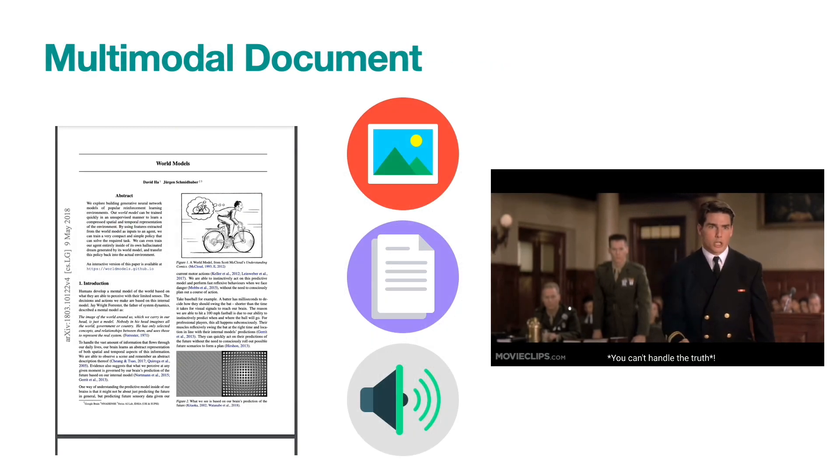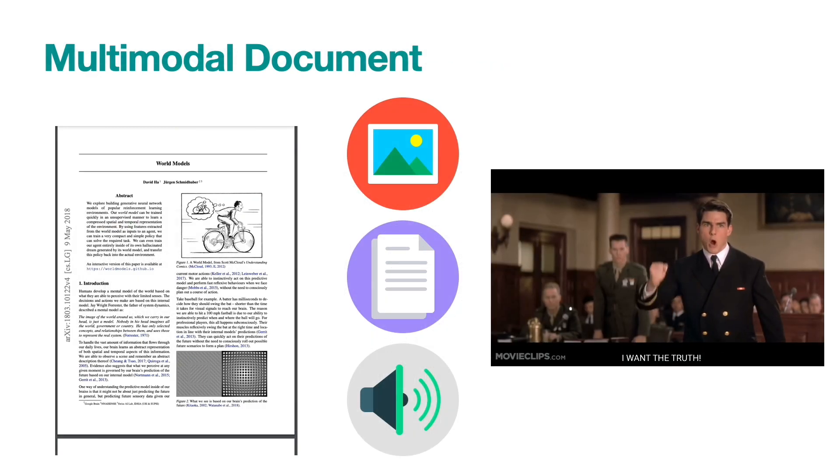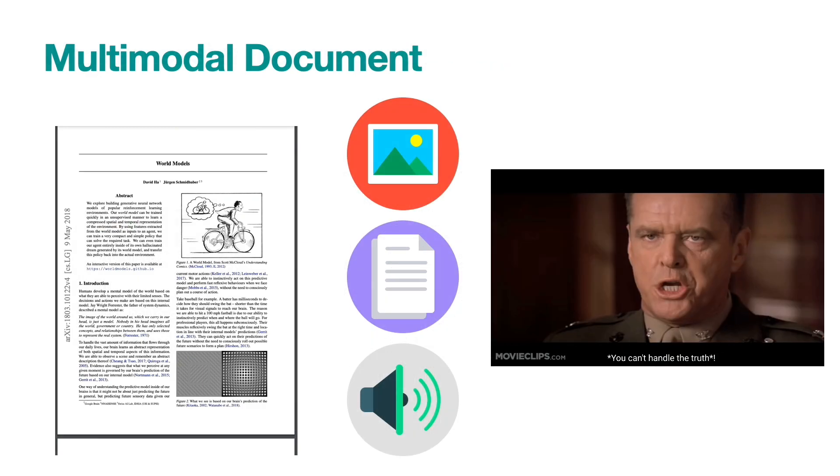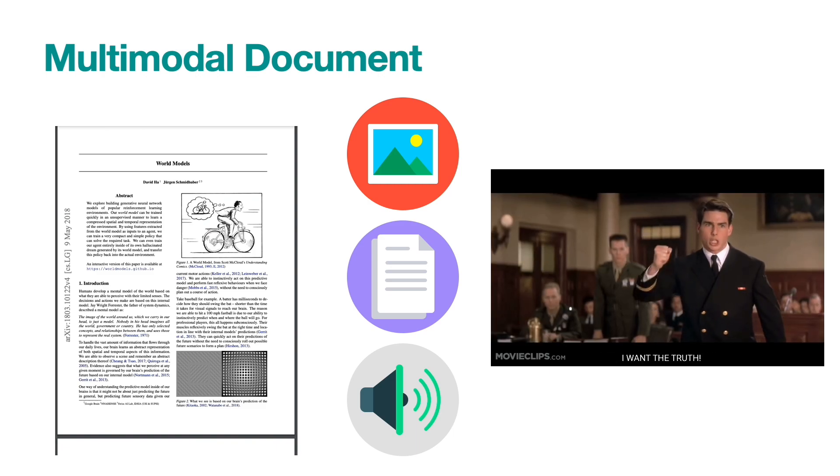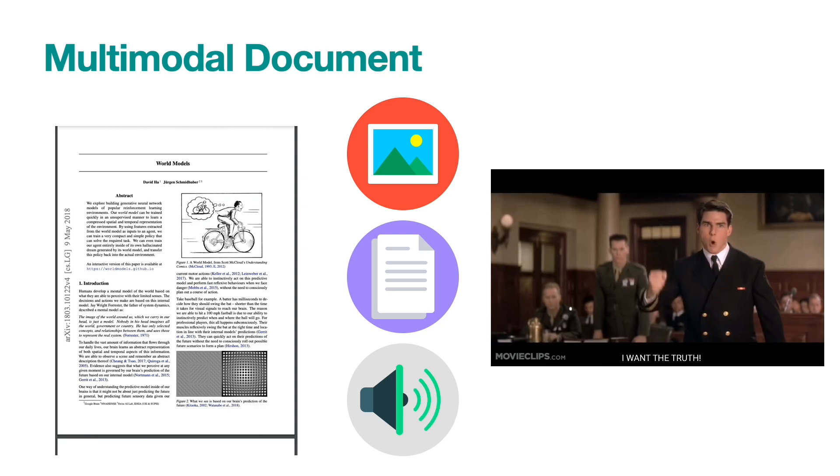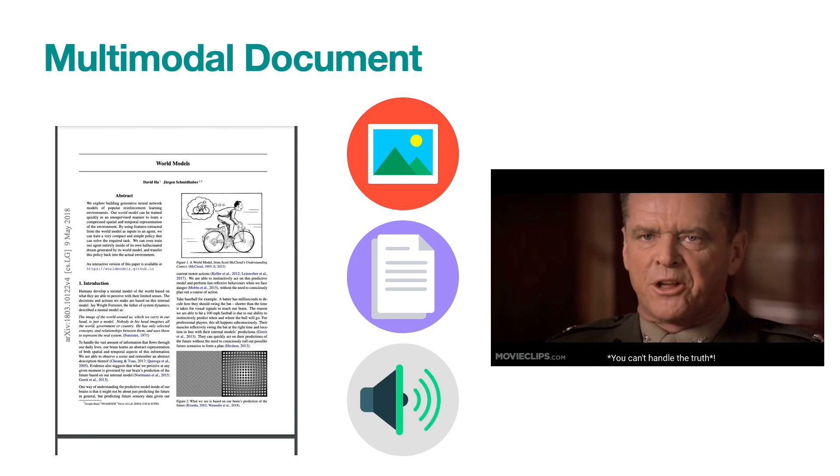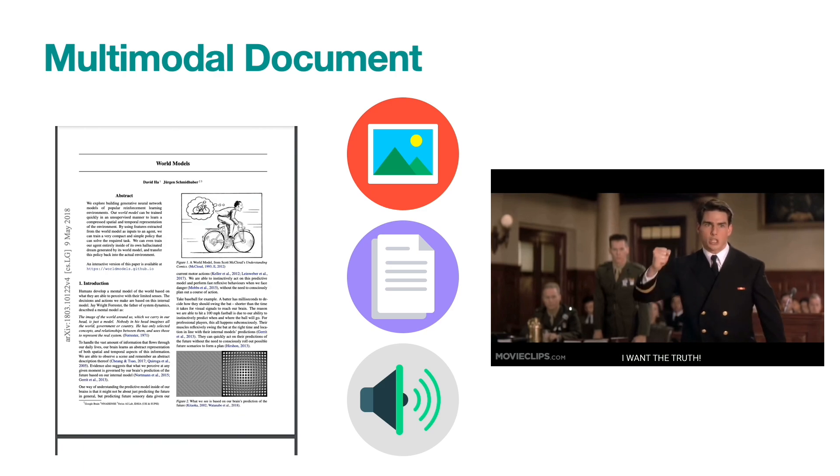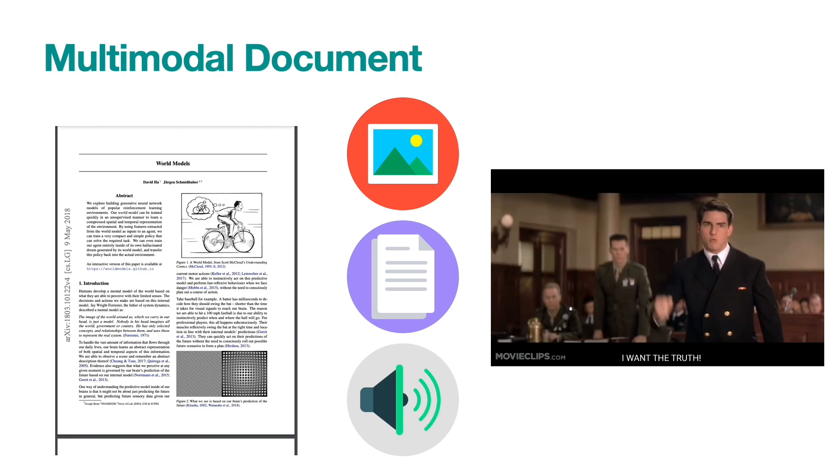Multi-modality represents that the content of a document is beyond one data type. For example, a PDF document can contain both image and text. Therefore, it has two modalities. A movie clip with subscript has three modalities: image, audio, and text.